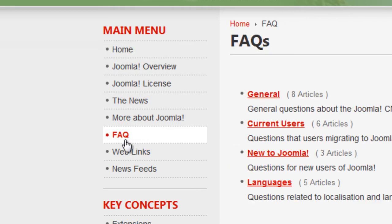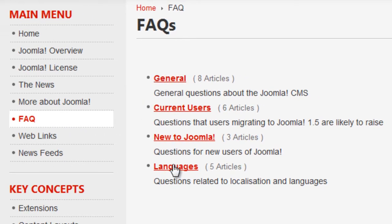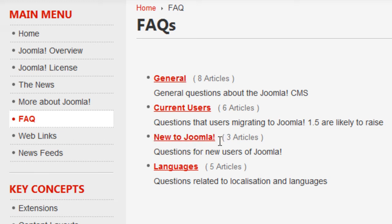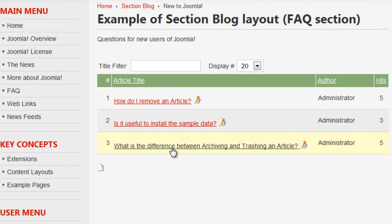This link is a list link, so it's going to show a list of the categories that are within that section. You can change it to a blog style link that will show a blog format of the articles inside of that section. New to Joomla is a category, and there are three articles in there. You can click on that, and this shows a list of the three articles inside of the New to Joomla category.